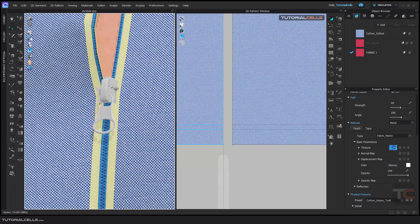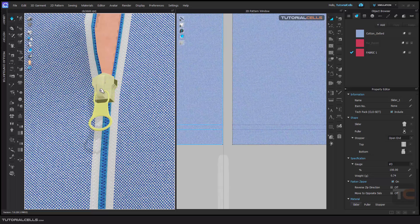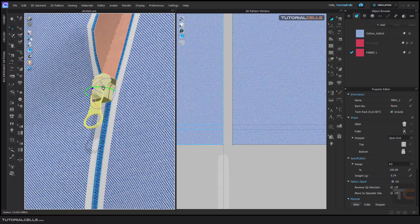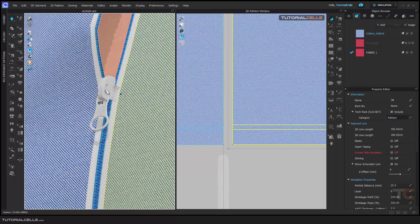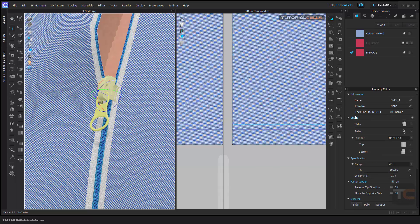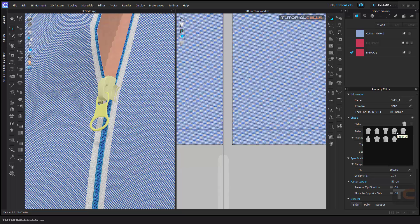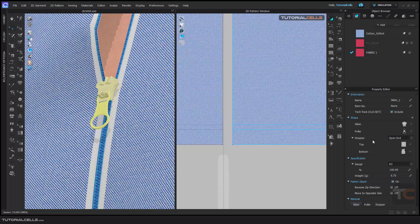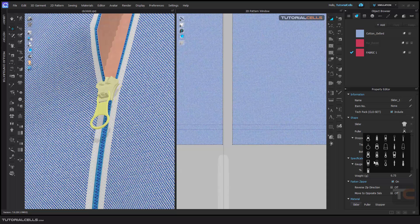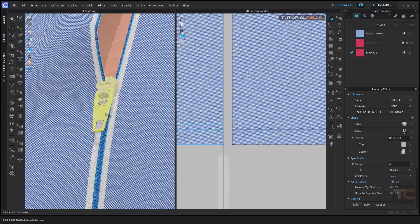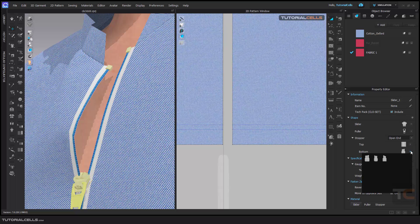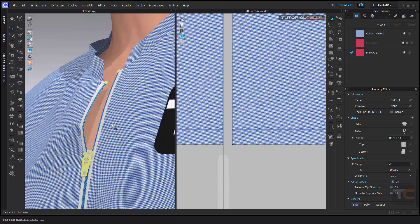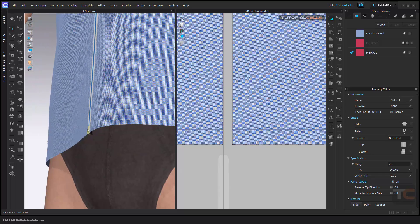Another setting: if you select the puller, you can change its properties. Select the puller — here you can change its properties. Click on the icon and you can change the puller shape to any shape you want, any slider or puller style. As you can see, interesting! We also have a stopper at the top and at the bottom — a top stopper and a bottom stopper and a button — you can change them.